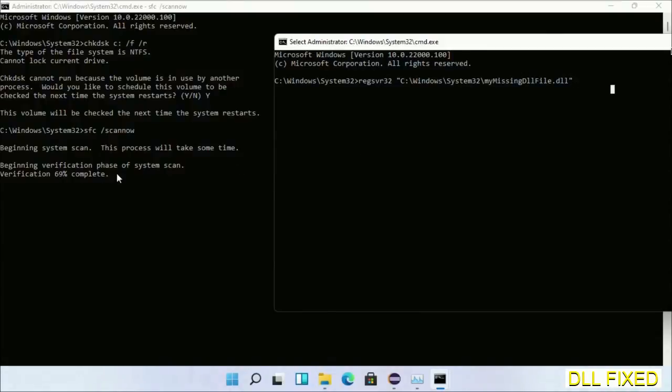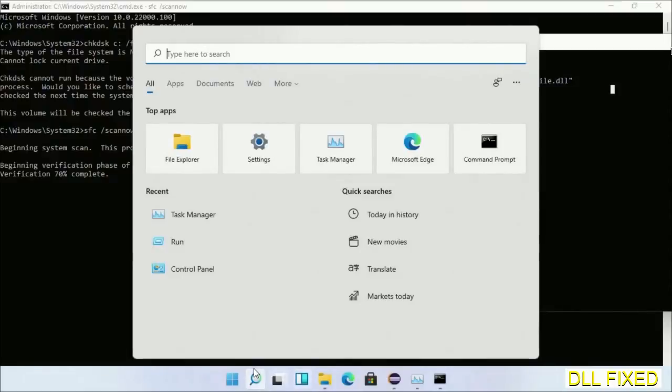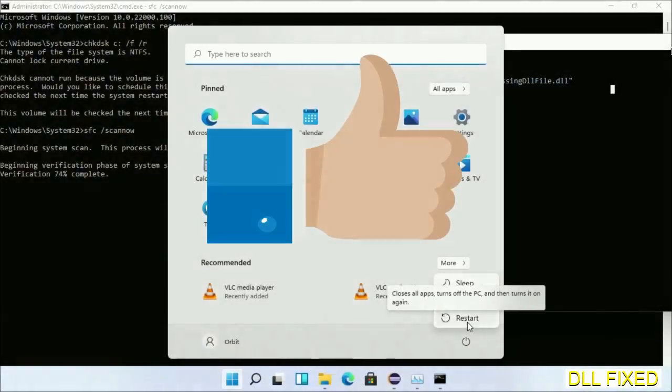After everything is done, click start menu and restart. Before you restart, hit like on the video.